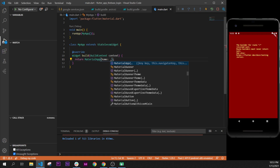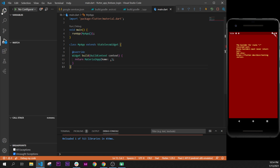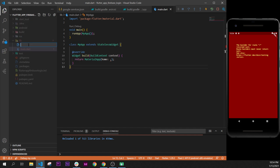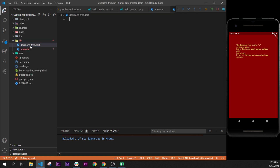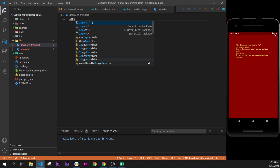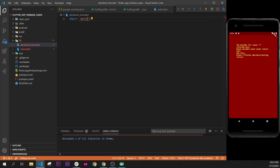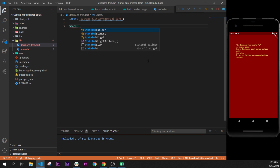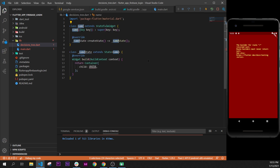After that, we can add another file. Inside the library, as you can see we are in main.dart, and you can create a new file called decision_tree.dart. After that, we import the material package — just write 'material' and select the Flutter material. Then we will create a StatefulWidget.